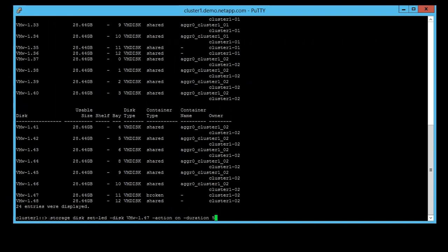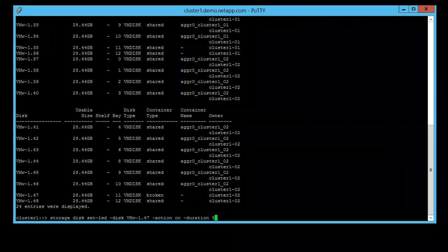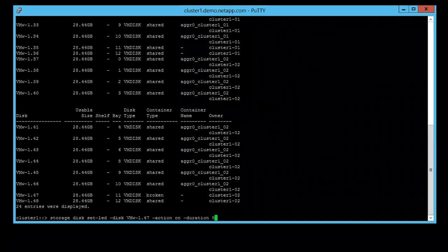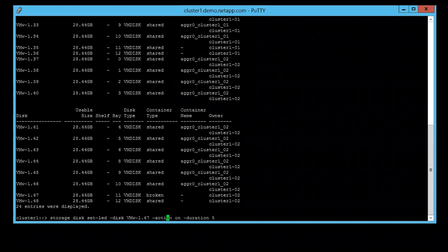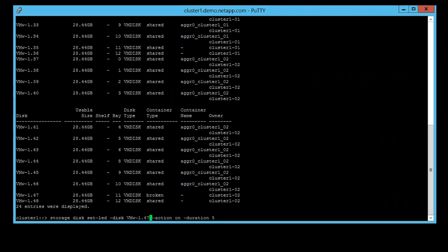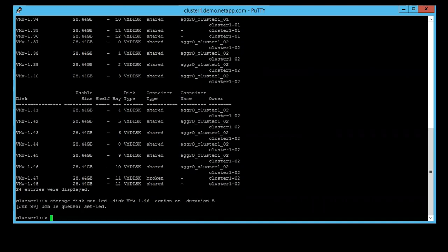We use the same command storage disk set-led -action on -duration 5, and change the disk ID to 46. Then we run it again and change the disk ID to 48.